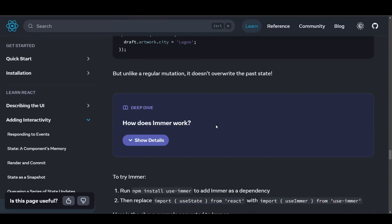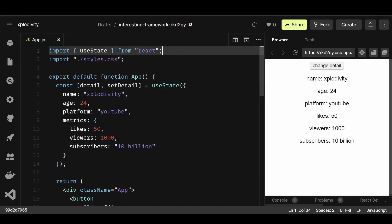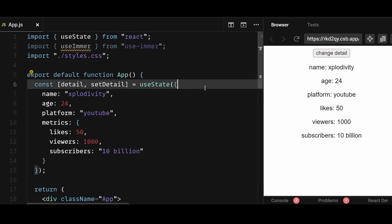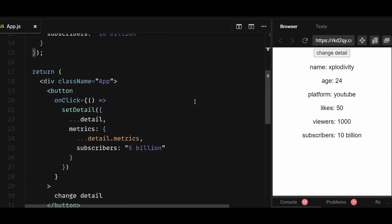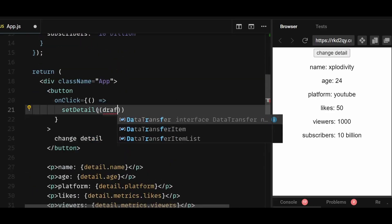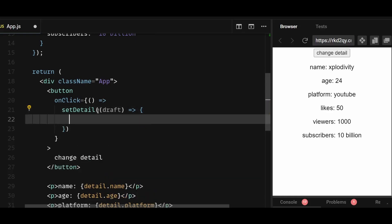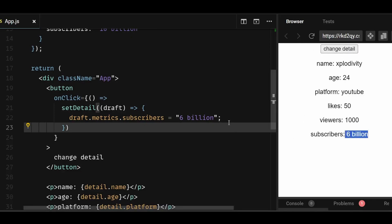To use Immer, first install Immer and use Immer as a dependency, then import useImmer. Replace the useState with useImmer, and then in the onClick within setDetail, I'll use the draft that Immer provides to update the specific property I want to update on button click, which is subscribers in this case. And now if I refresh and click on the button, you can see only the subscribers count changed, and so everything works fine. Our nested object also updates easily, and doing it with Immer makes the code look so much cleaner as well.